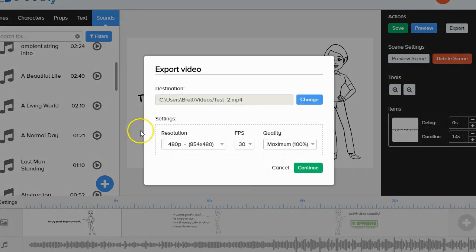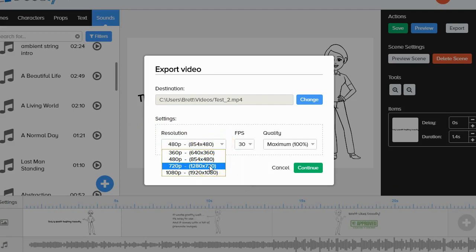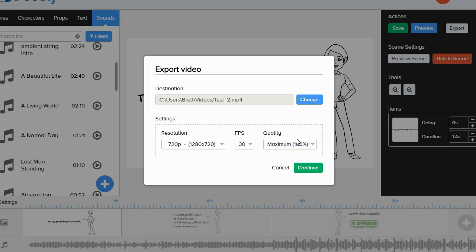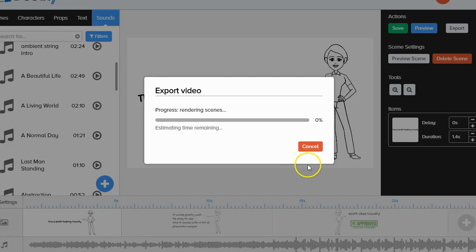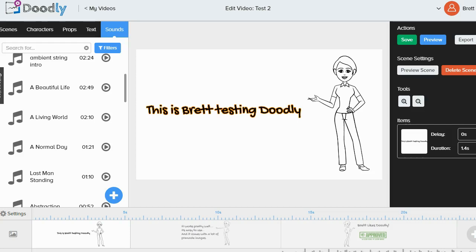All I have to do now is click the export button. It asks for resolution — I'll pick HD 720p, which is great for YouTube, 30 frames per second, 100% maximum quality — then click Continue to render the video. In my past tests it takes about three to four minutes to render. I'll pause and come back when it's done.